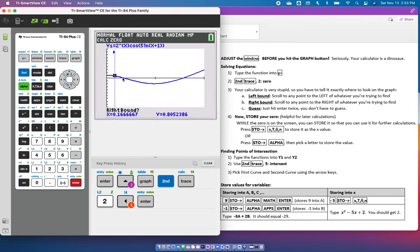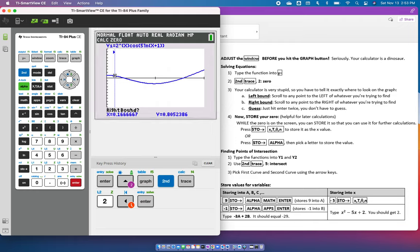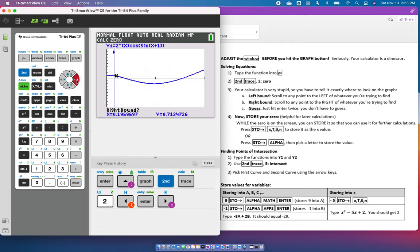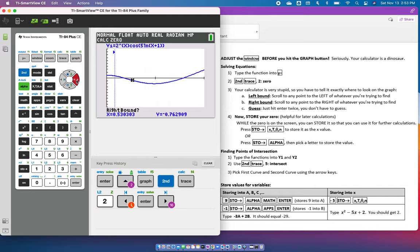The zero is right here, and we're to the left, and then it's going to say right bound. So we are going to go all the way over. Don't get right on the point of intersection because you want to make sure you can go above and below. I call this little blinky guy Spidey. I always go past, so Spidey's past it. I hit enter.